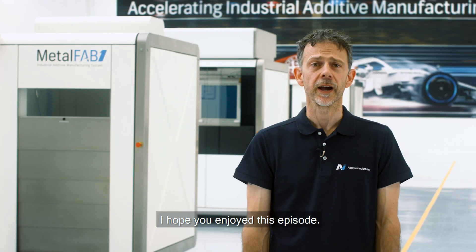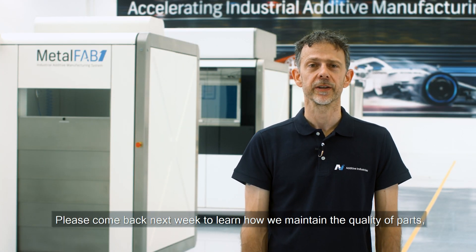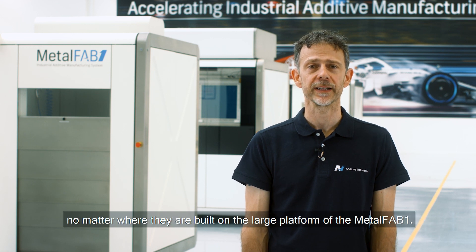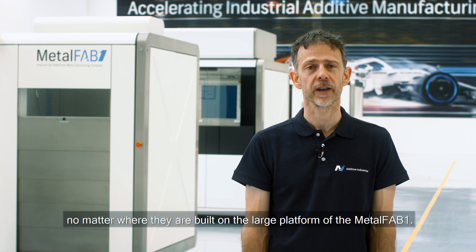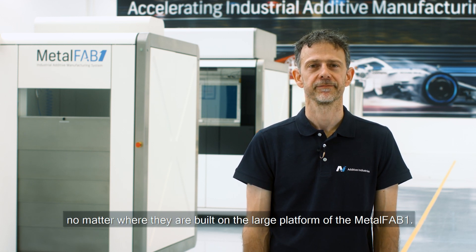I hope you enjoyed this episode. Please come back next week to learn how we maintain the quality of parts no matter where they are built on the large platform of the MetalFAB One. Thank you.